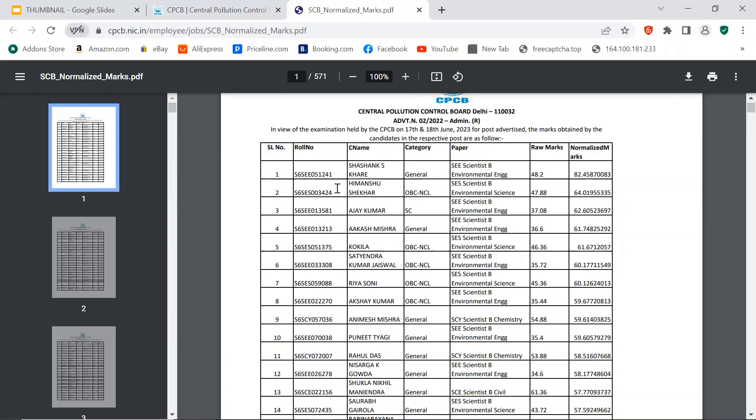Serial number here, roll number, name, category, paper, raw marks and normalized marks. So paper is SE - Scientist B Environmental Engineering. And from here till Environmental Engineering, Environmental Science, Engineering, Science, Scientist B Chemistry, Scientist B Environmental Engineering.